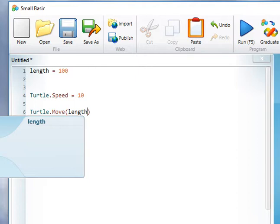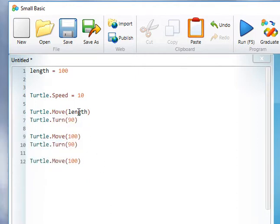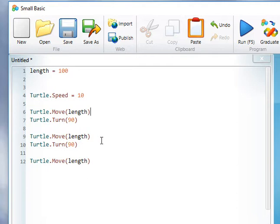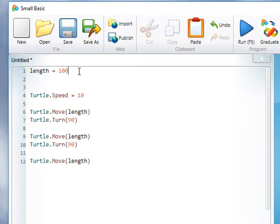This means that I only need to set the length once at the beginning and I can use it for every single turtle.move. So by changing the variable to 120 for example, the code would then draw a different side length.